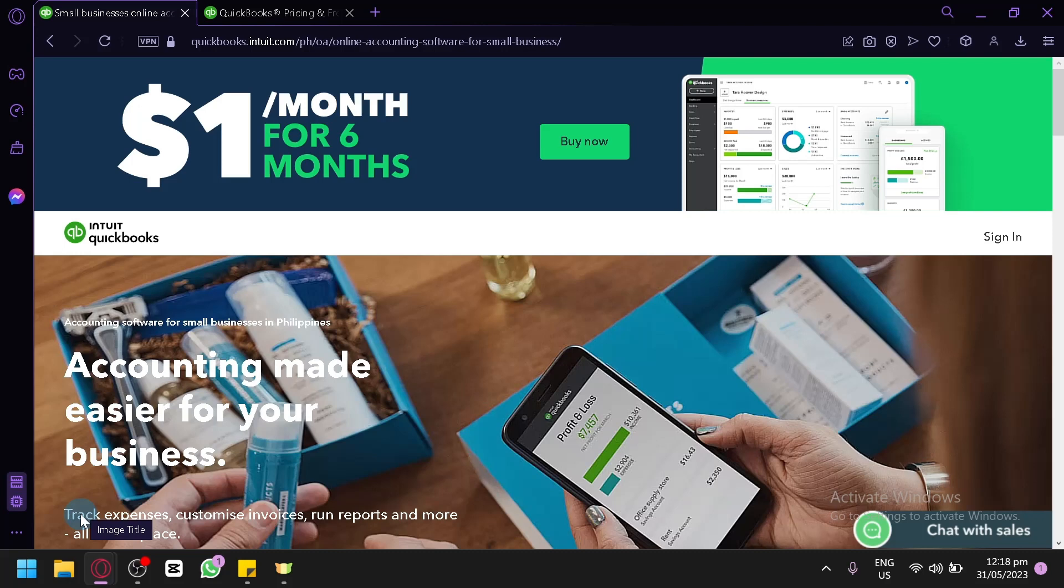inventory, and more. With its user-friendly interface and powerful tools, QuickBooks can help you gain valuable insights into your business' financial health and make informed decisions.